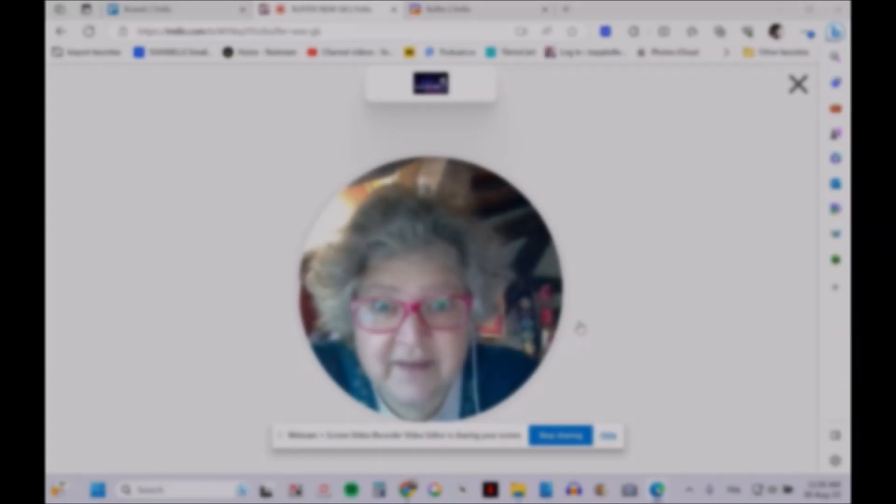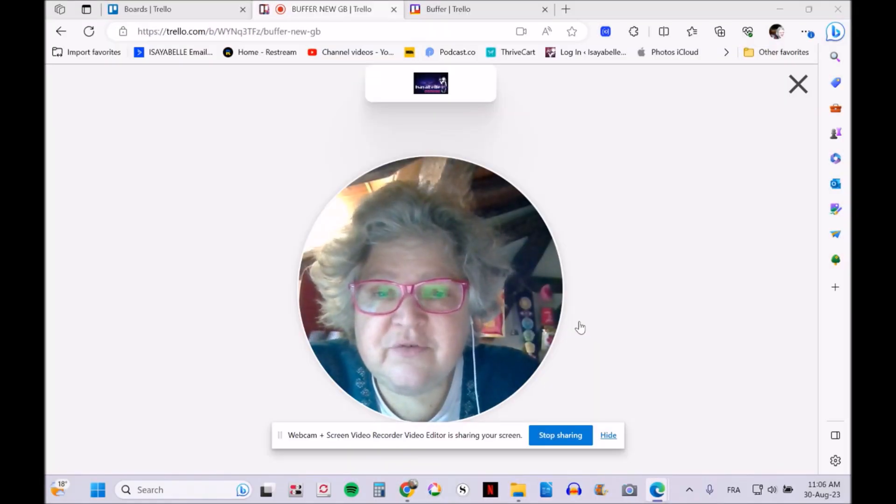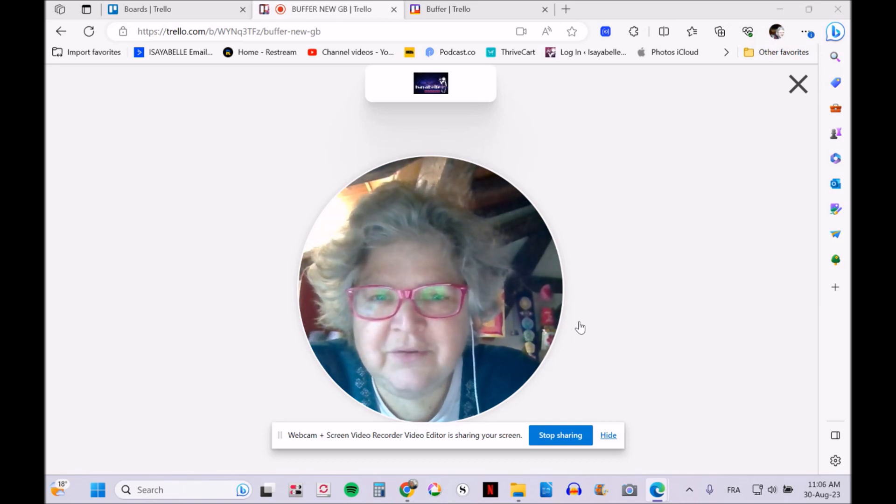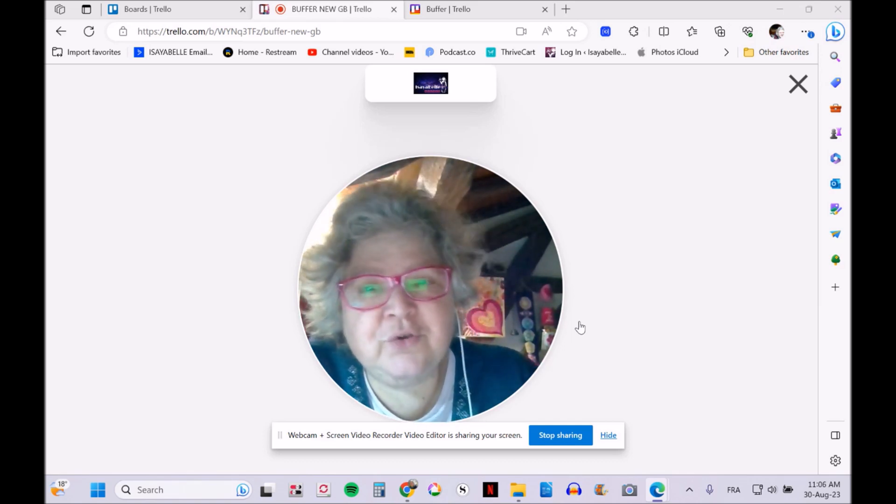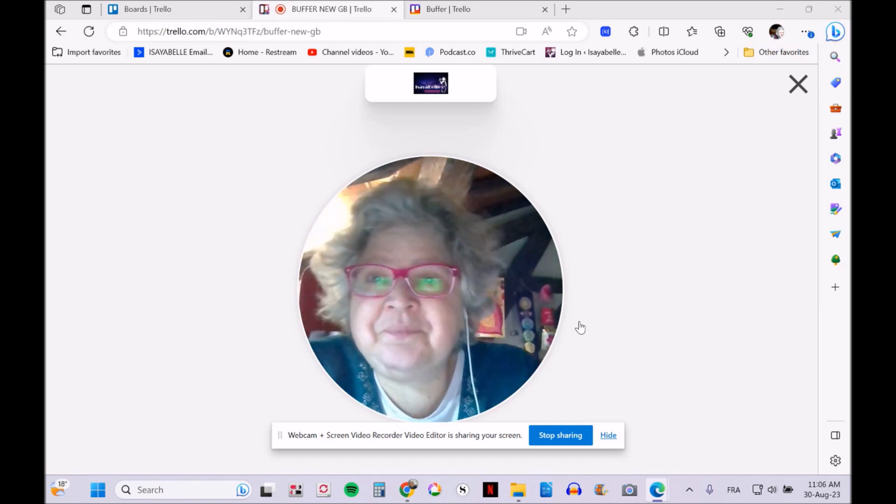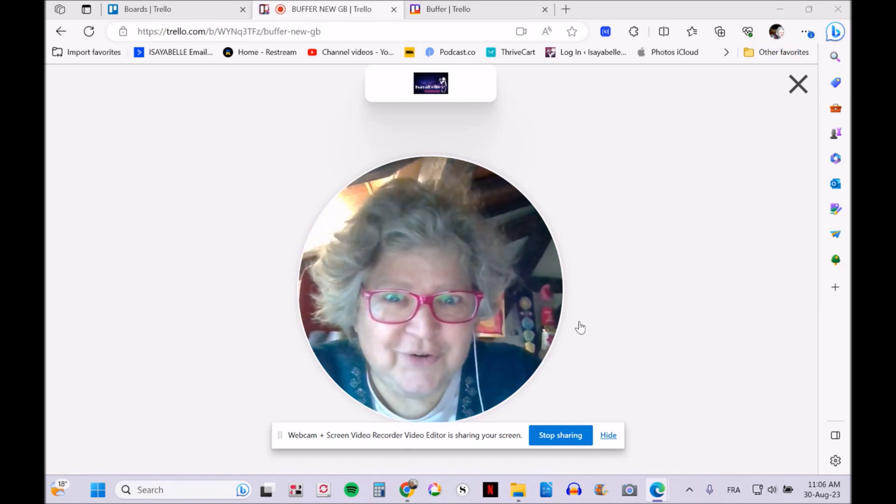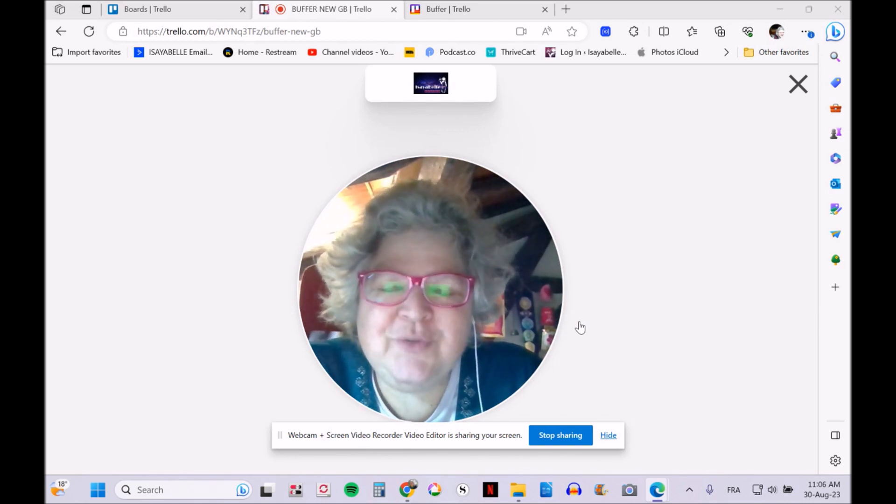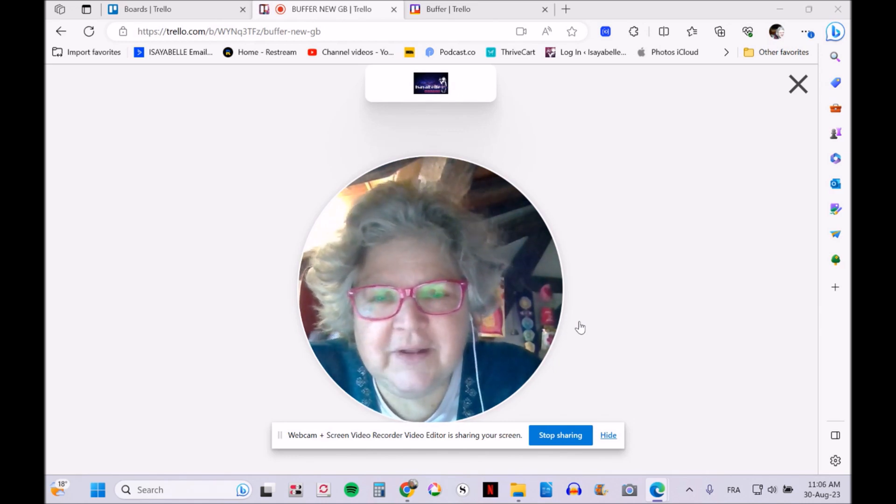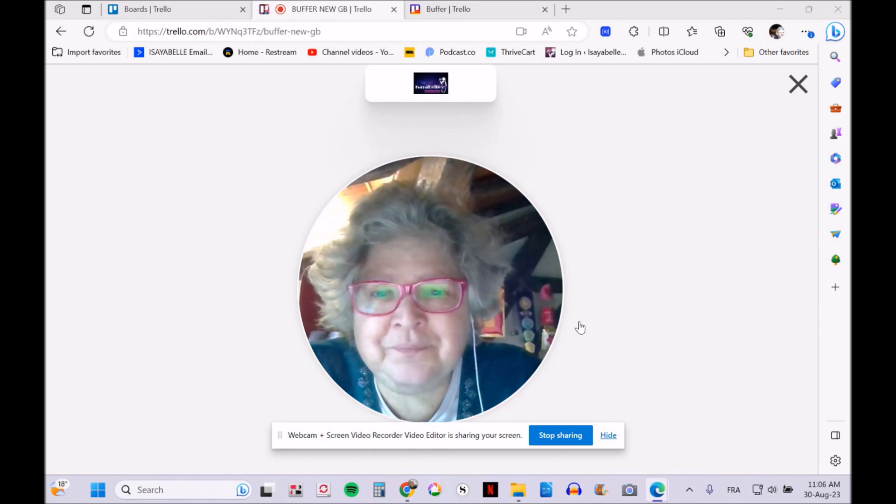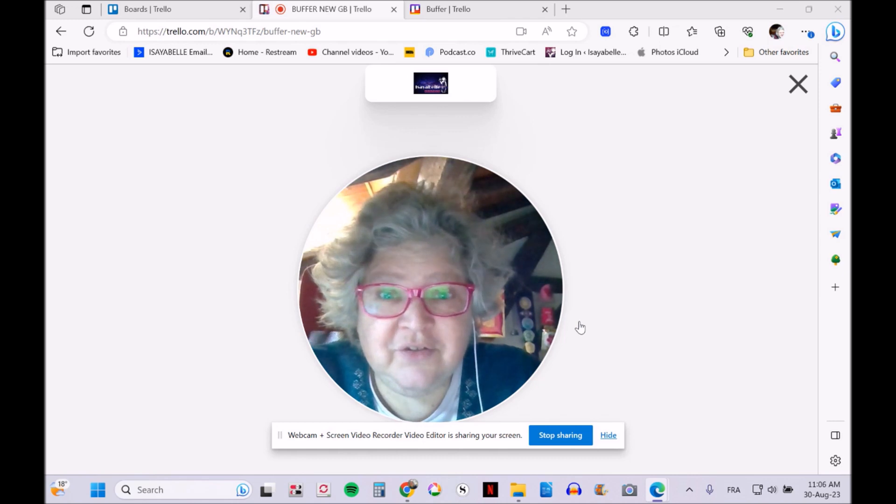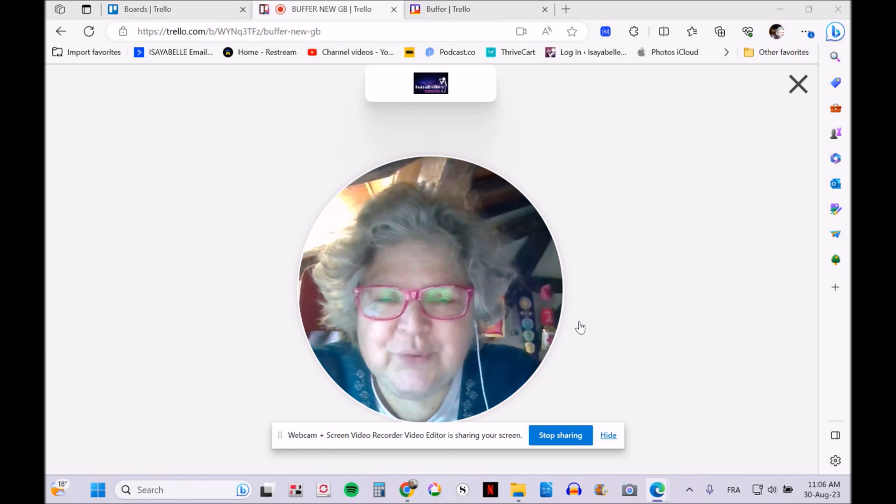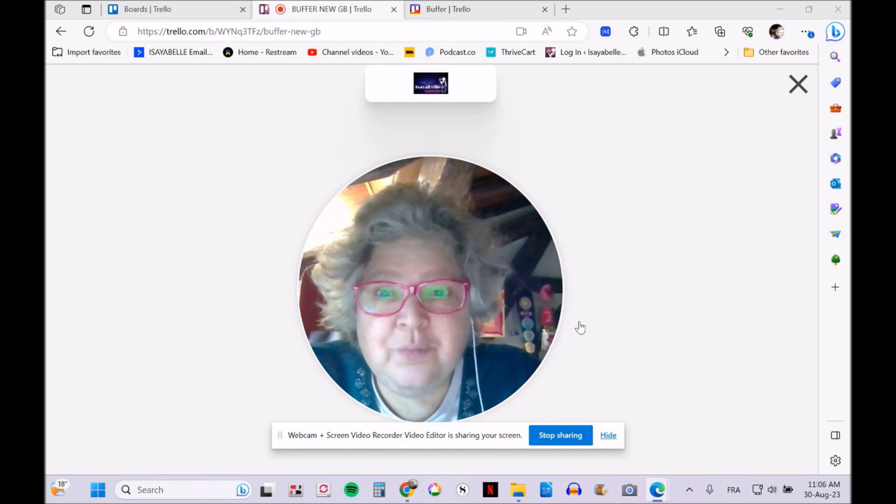Hey everyone, it's Isaiah and this is one of my 10-minute tech tutorials. Today, due to popular demand, I'm doing a tutorial on how to use Trello, which is an amazing software to plan your social media content.